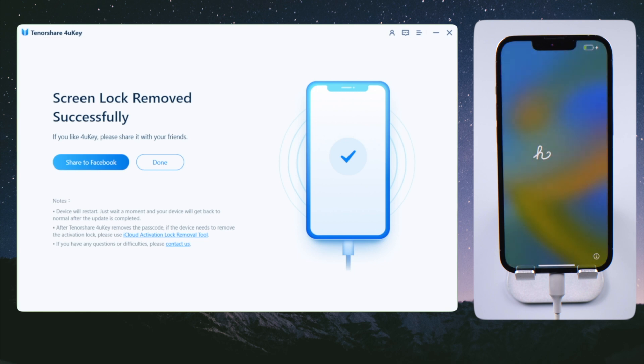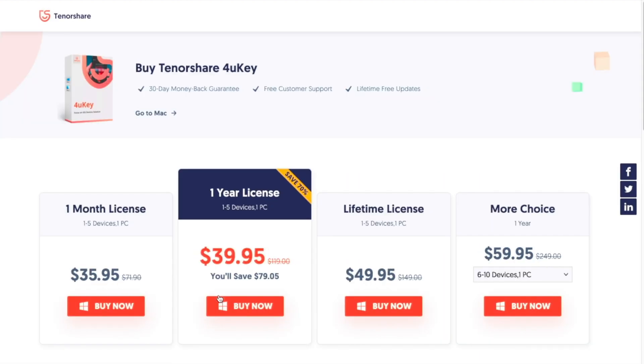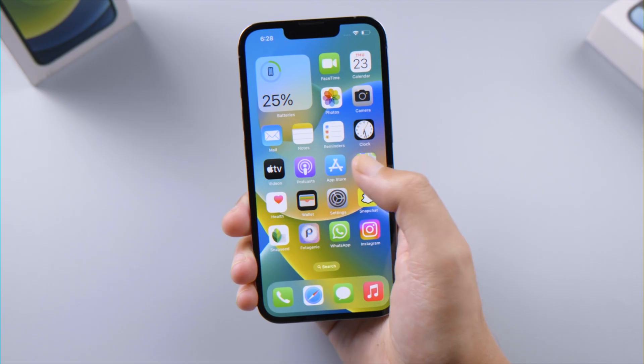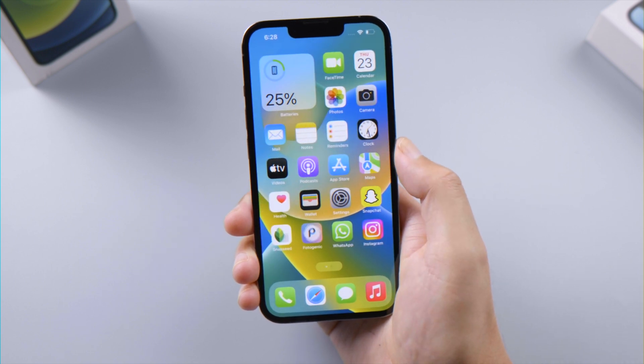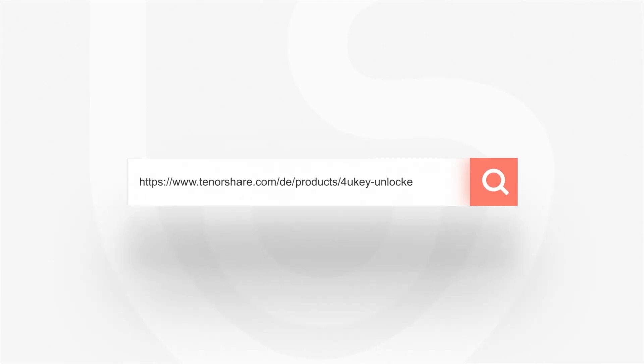That's it — thanks for watching! For more tips like this, subscribe to the Tenorshare channel or click another video to keep watching. See you next time.